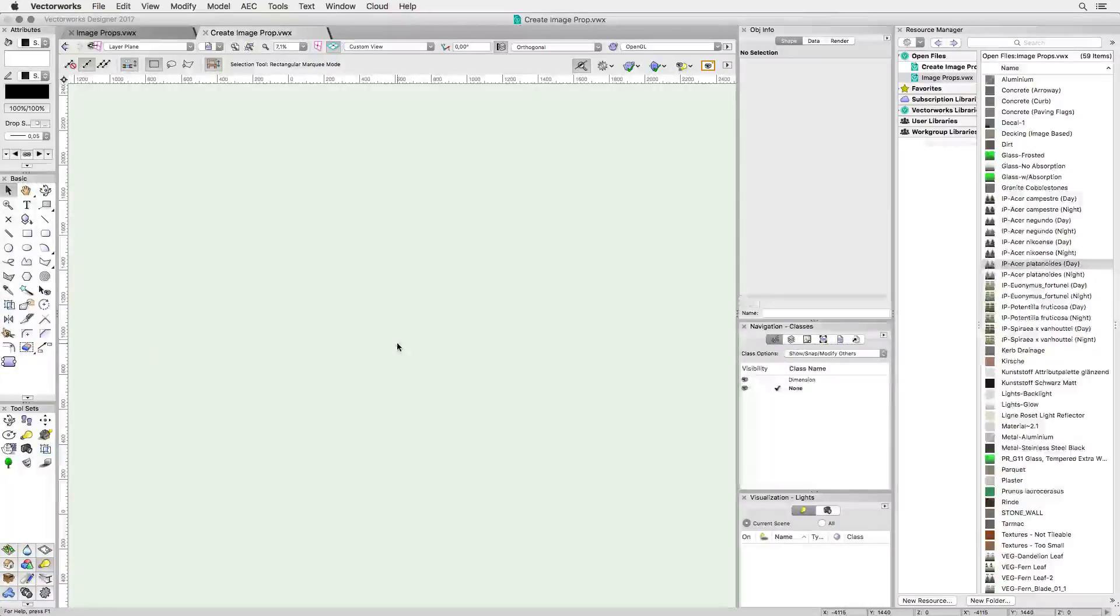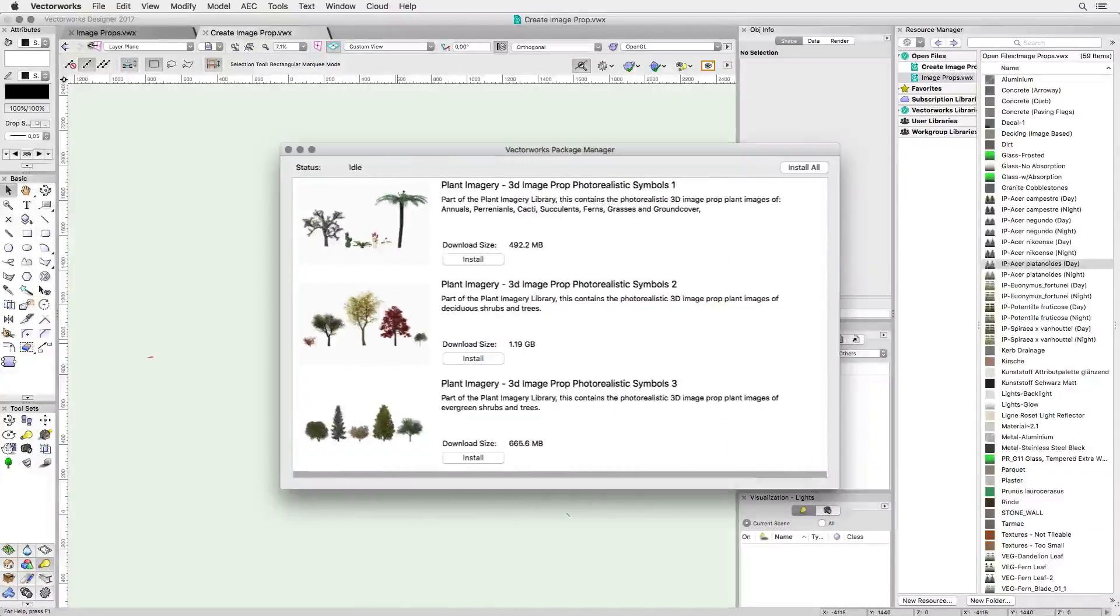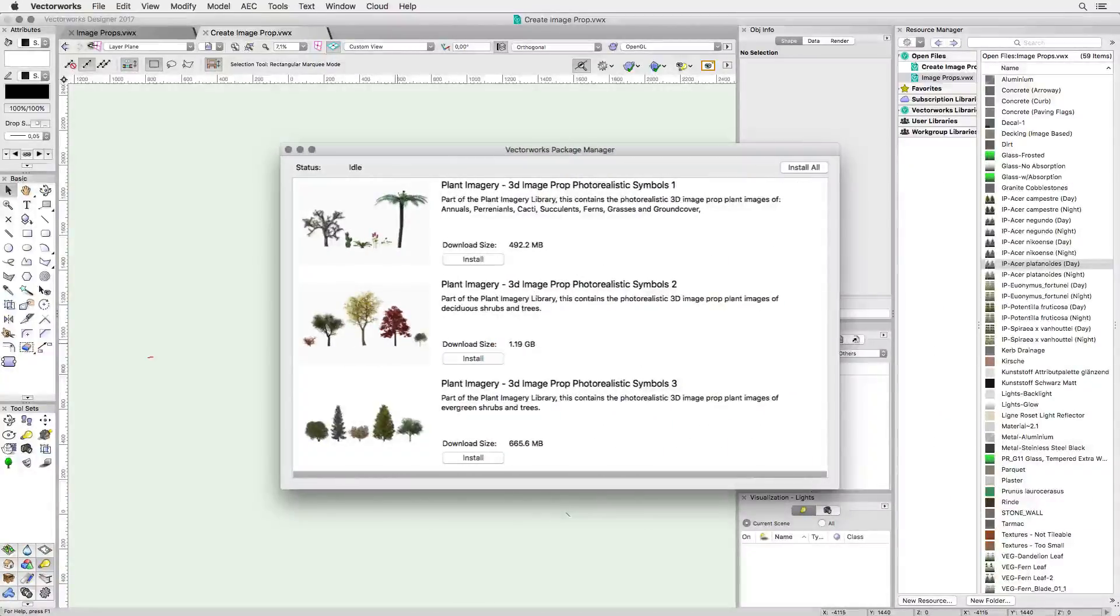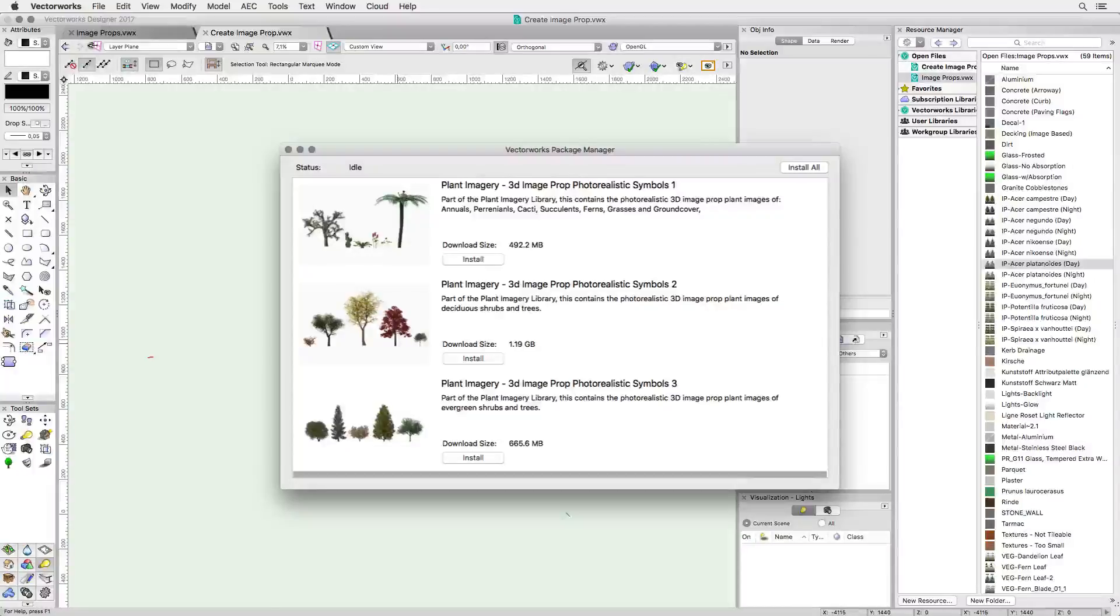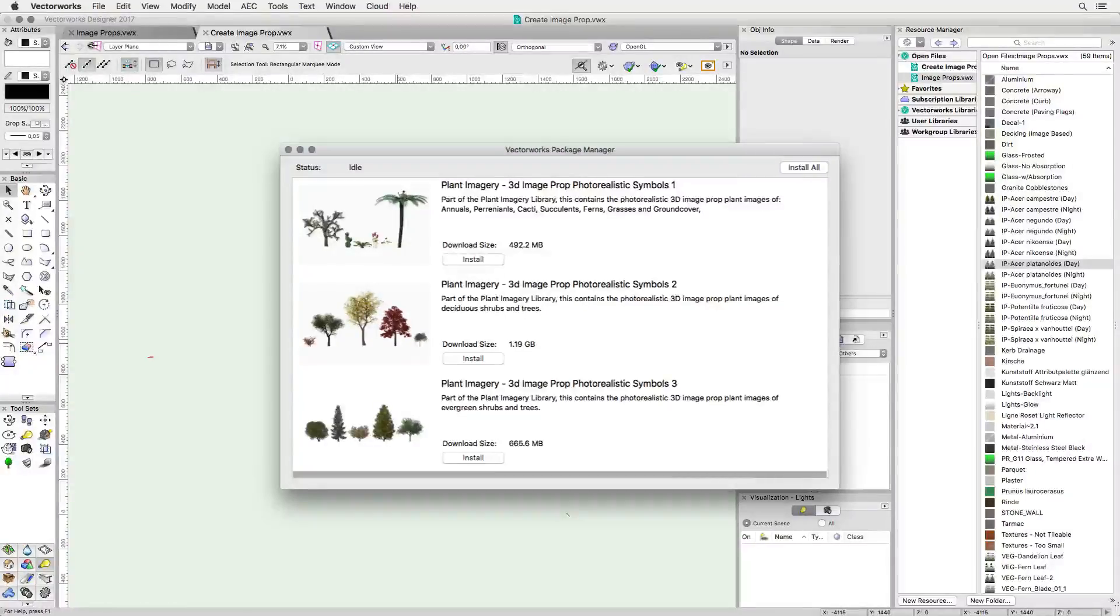By the way, Renderworks comes pre-equipped with ready-to-use image props of plants and people to get you started. You only need to create your own if you want custom resources.